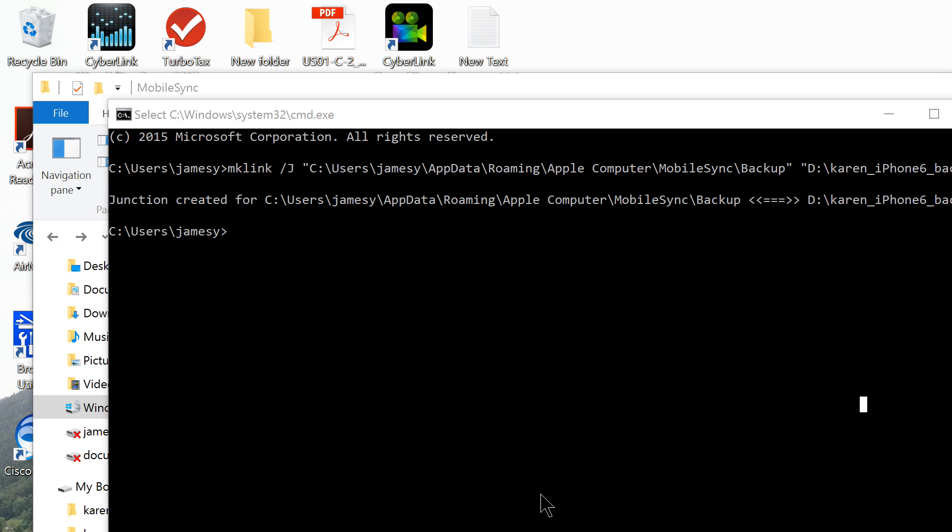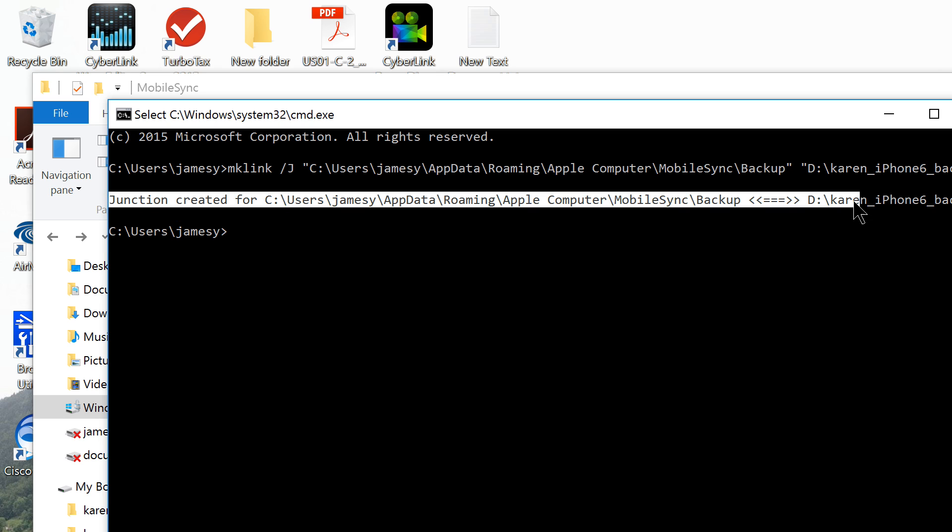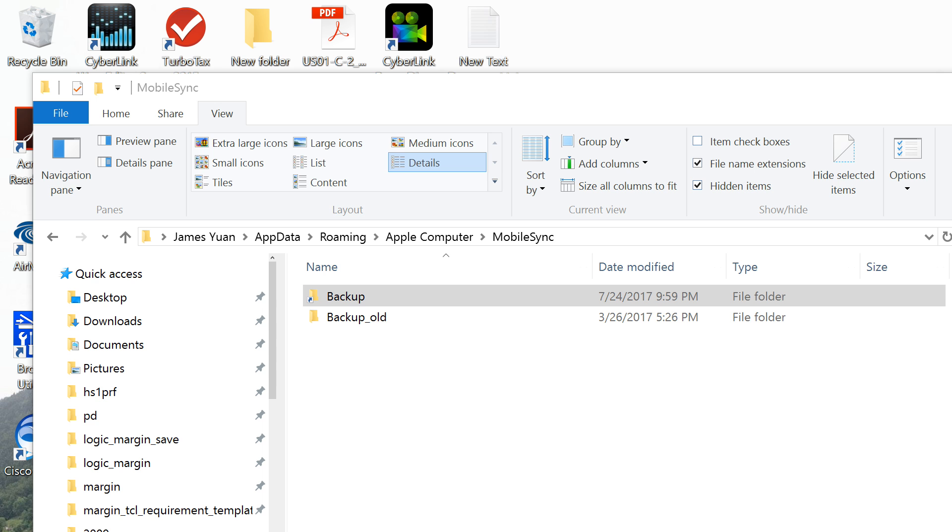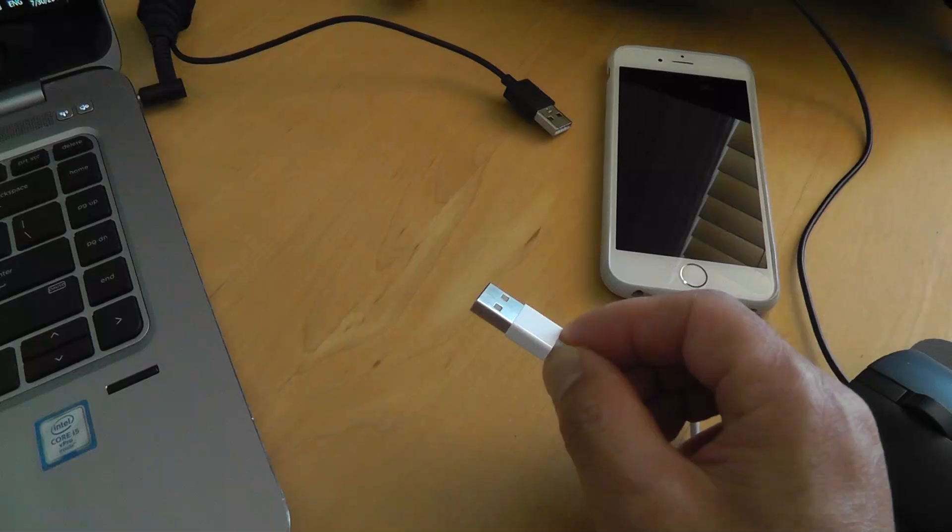It will say junction created between the default iPhone backup folder and the external hard disk folder. If you go back to the default iPhone backup location, you will see a little blue arrow on the backup folder symbol which indicates the link has been successfully created.